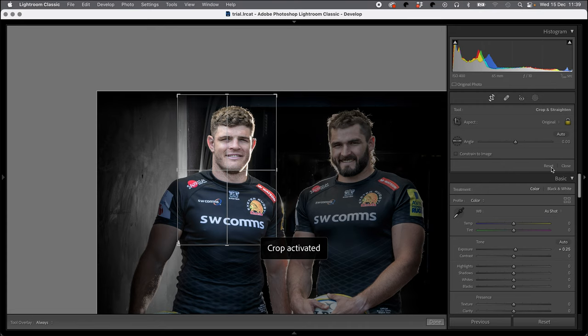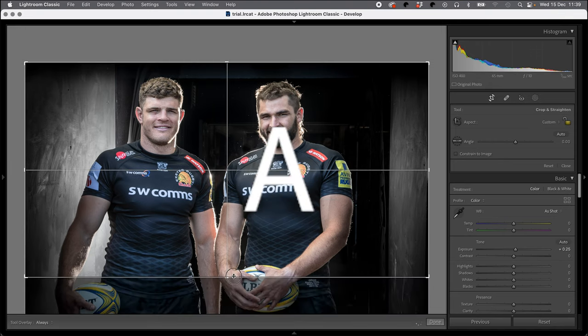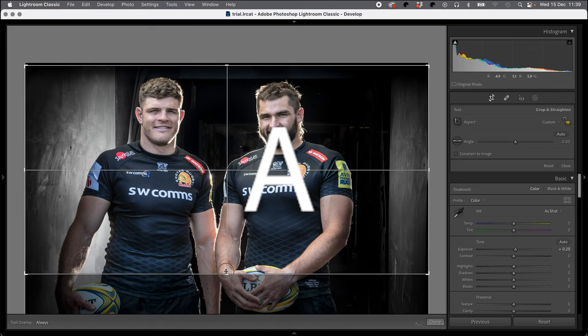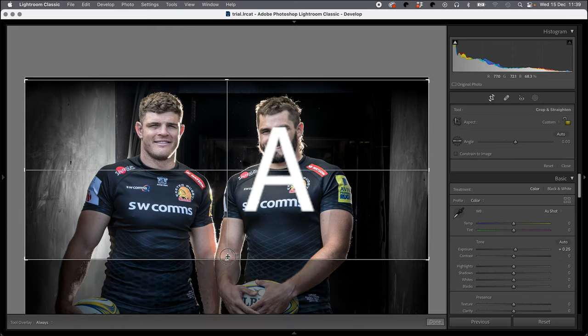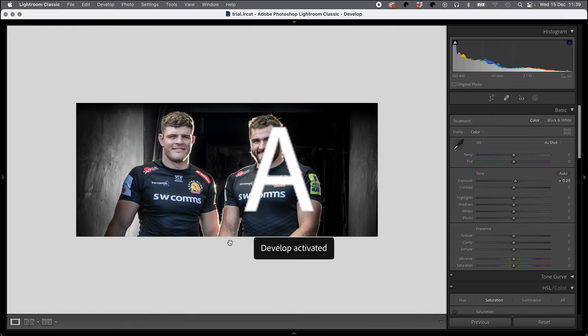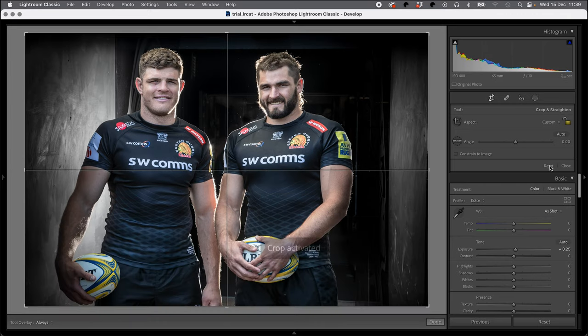The next button that I'm going to show you is A, and A toggles this little lock here. So if you want to do a crop that is, let's say, a skinny panoramic, by clicking A it unlocks this and enables you to have free control over your crop. So it's very useful. R takes us back there to reset, and A will toggle back and forth between those two things.